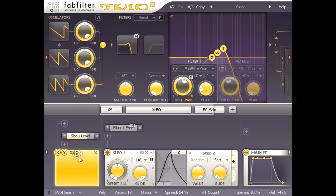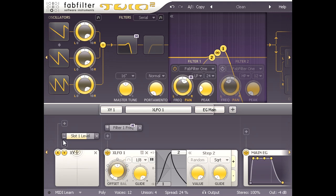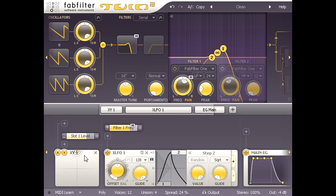I can also invert the modulation by clicking the plus symbol at the left of the slot to turn it into a minus, and if I turn slot 1 back up to about the same level I get an inverted control, with full modulation at the bottom of the pad and no modulation at the top.